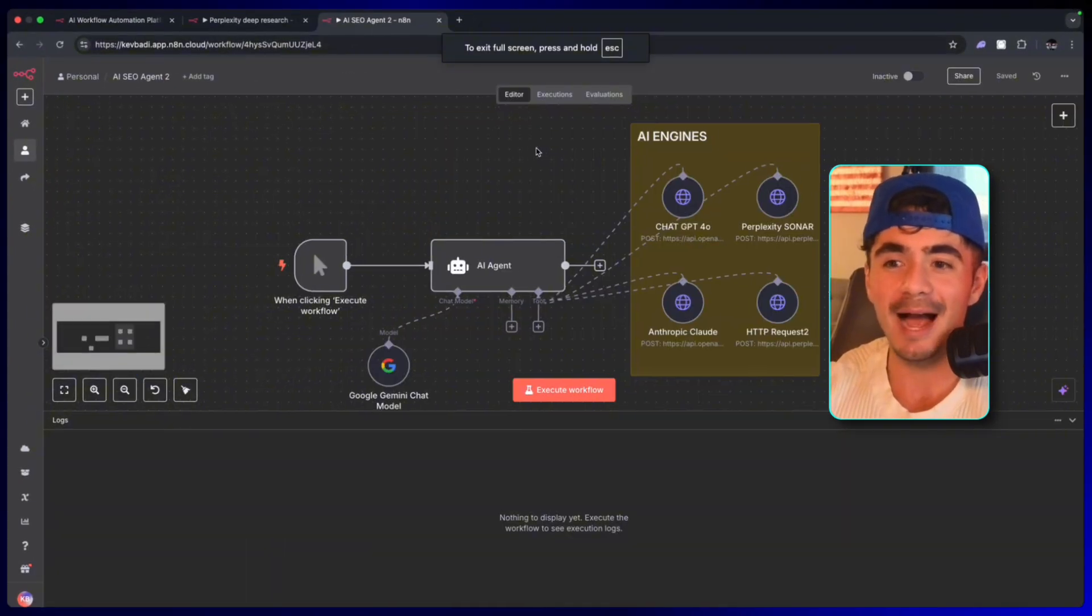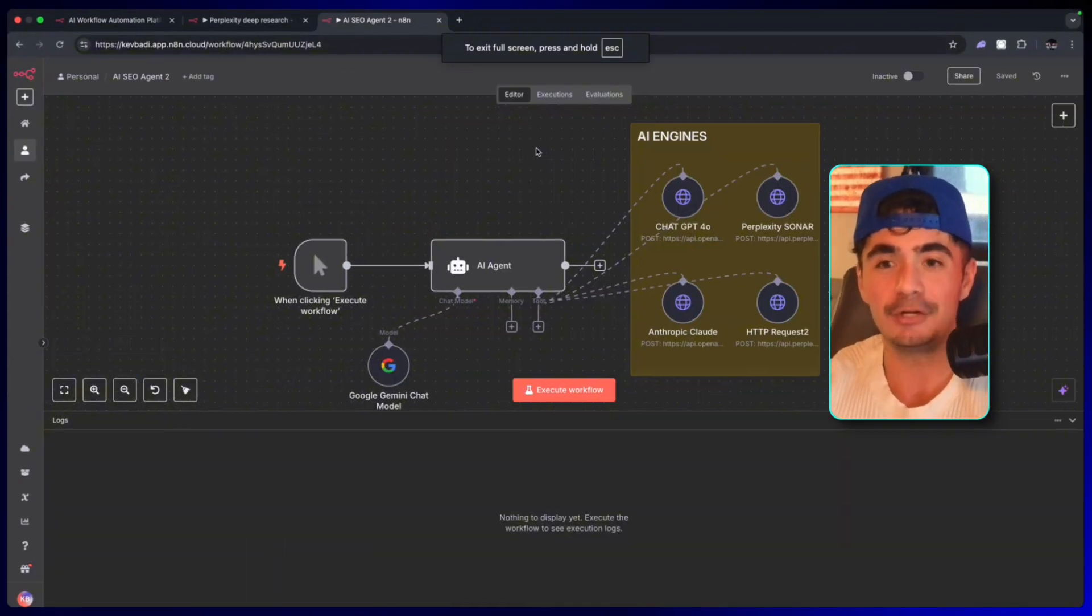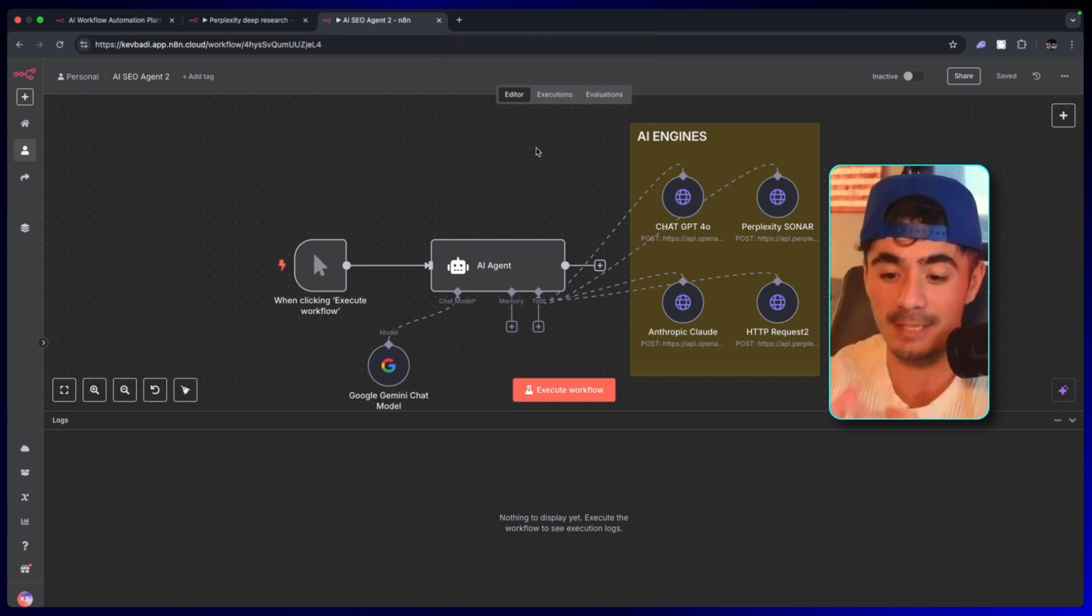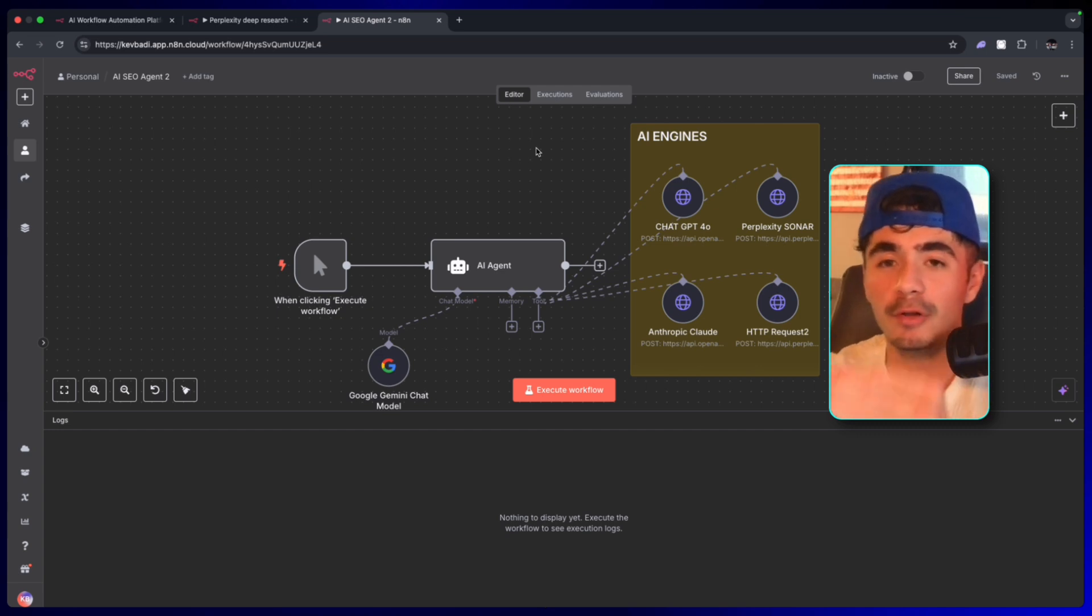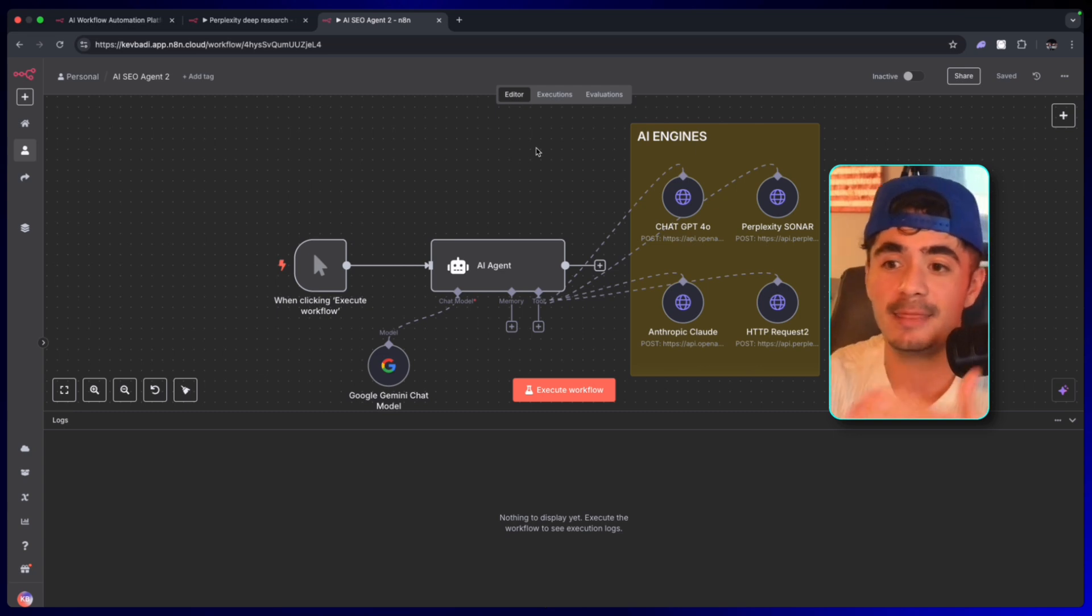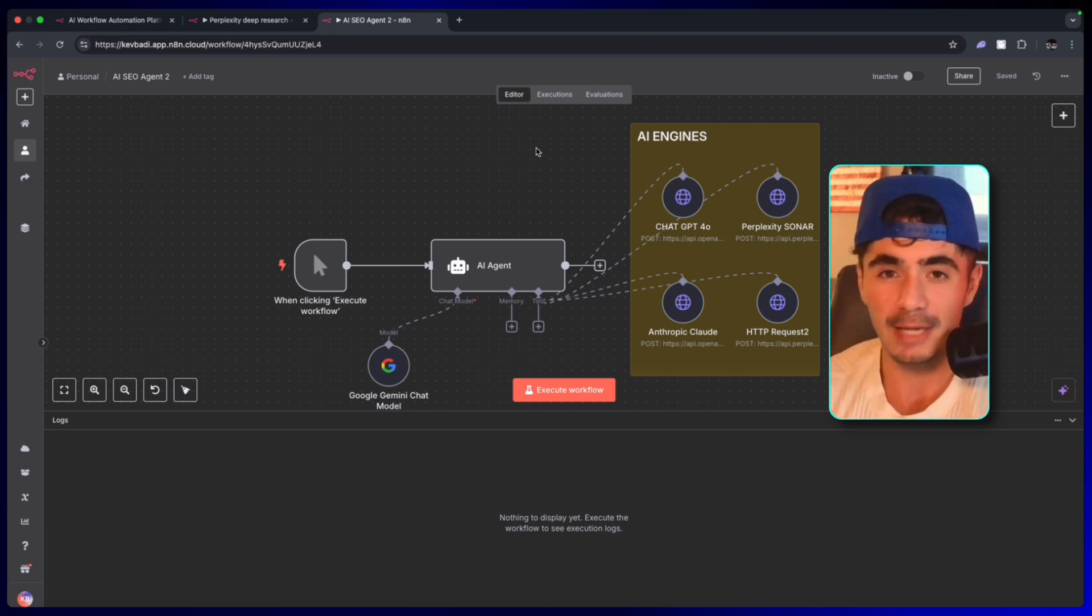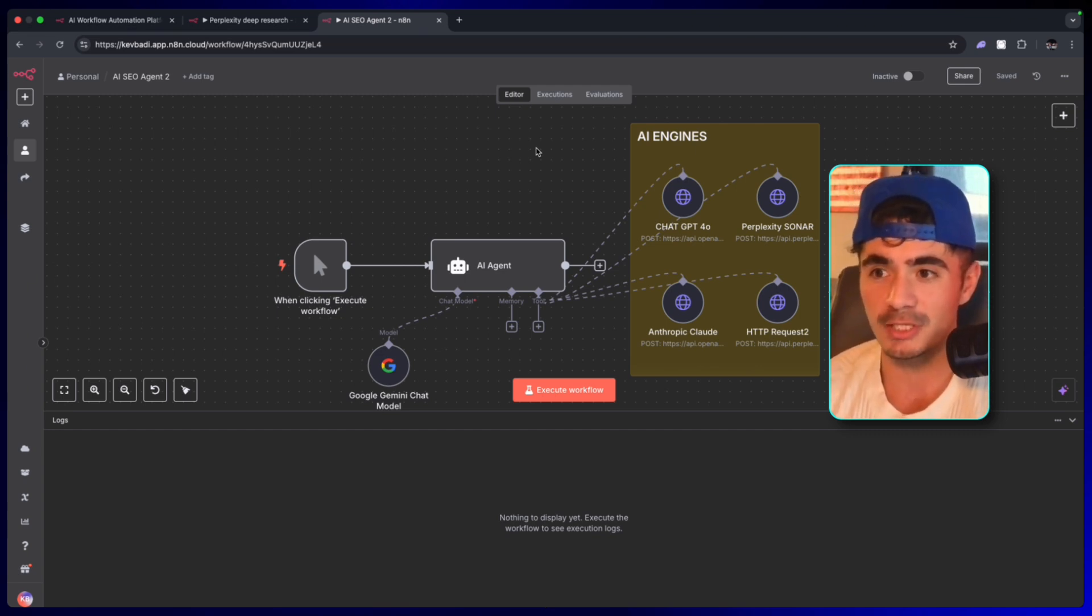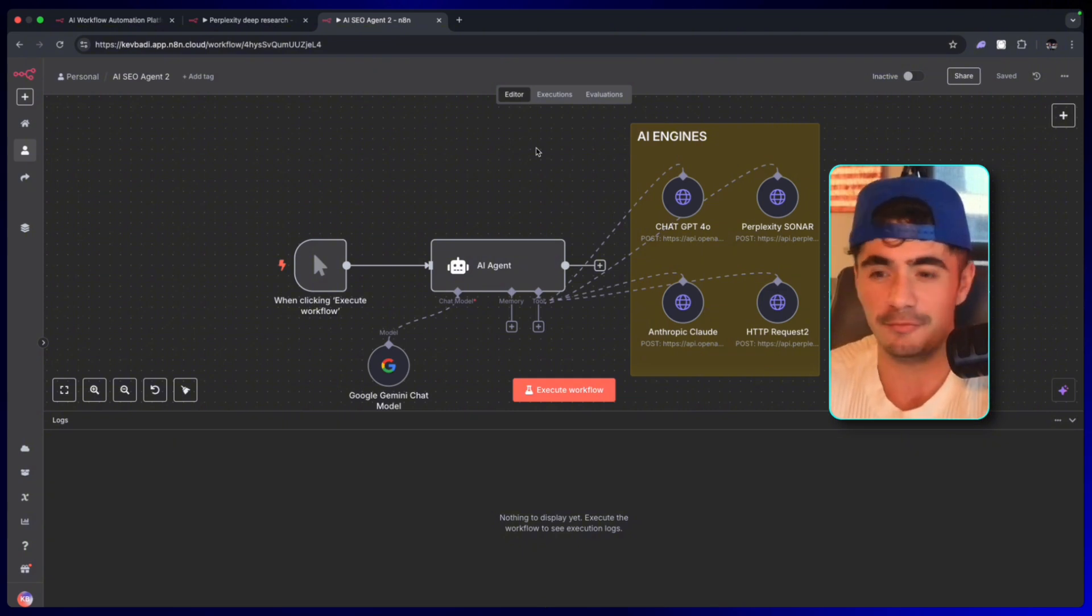And that's because I built this AI SEO agent that literally has conversations about myself, about my brands, about my no-code academy with all of the other AI engines so that our rank starts to rise in the brains of these AI models. It literally feels like I broke SEO because now we're starting to rank at the top of these search engines and people aren't searching on Google anymore.